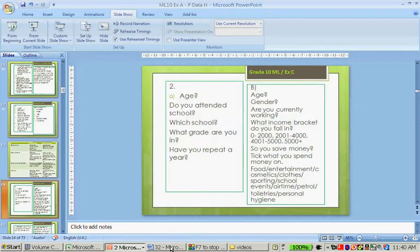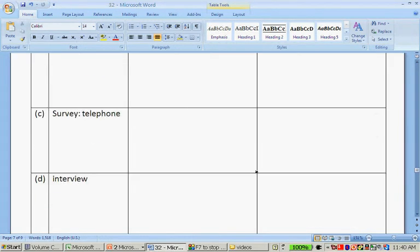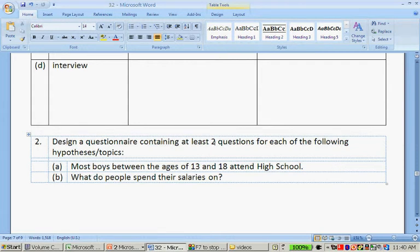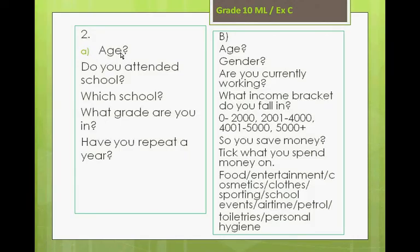Let's go back to the next question: design a questionnaire containing at least two questions for each of the following hypotheses or topics. A — most boys between the ages 13 and 18 attend high school. For this you can ask their age, do you attend school, which school do you attend, what grade are you in, have you repeated a year — all different questions you can ask boys.